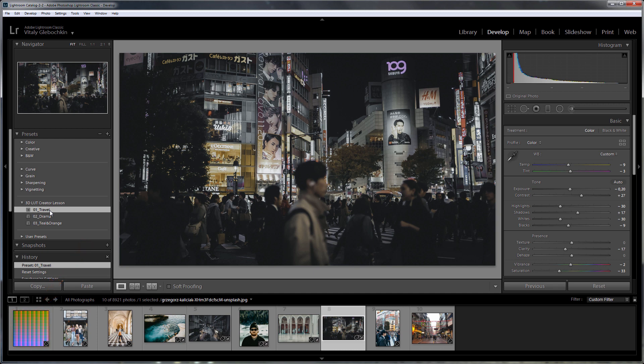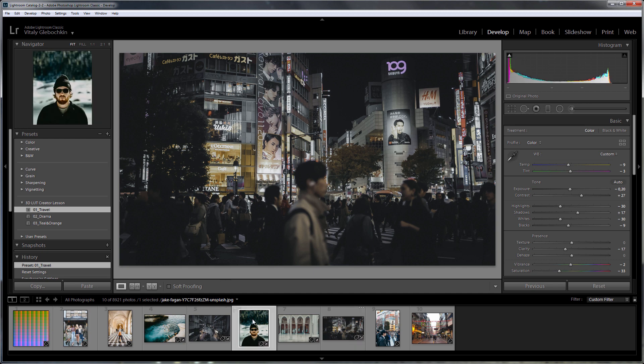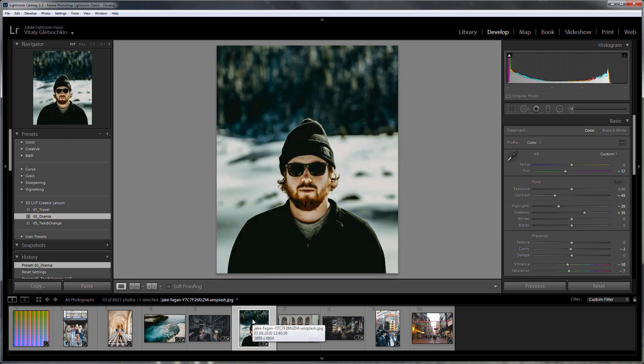I have already made a video on creating LUTs from presets. I'll tell you about the main points that you should pay attention to. To begin with, you should understand that not all settings of a Lightroom preset can be written.